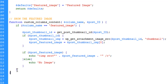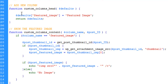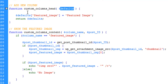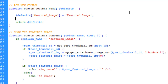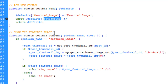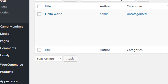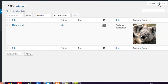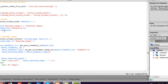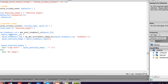Now, what if we want to remove a column from the post list? It is really easy. In the `custom_column_head` function, since `$defaults` contains all column keys as an array, simply use `unset($defaults['categories'])` to remove the Categories column. After reloading, you can see the categories column is gone and also no longer appears in Screen Options. Just unsetting the element from the array removes the column entirely.